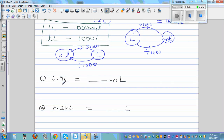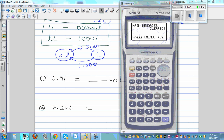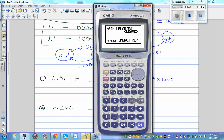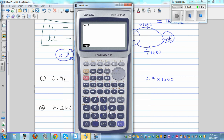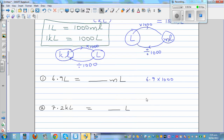Question 1: 6.9 liters — convert into milliliters. From liters to milliliters, you multiply. So it's 6.9 times 1,000. Using a calculator, that gives 6,900 milliliters.